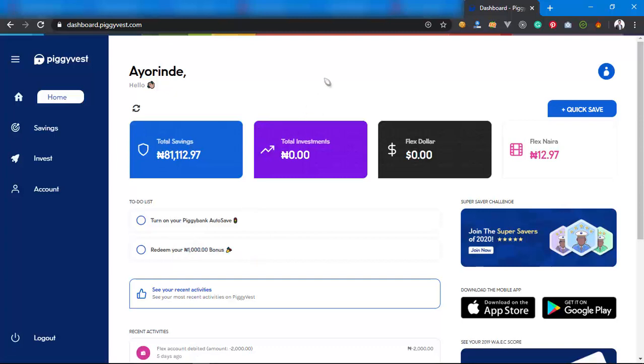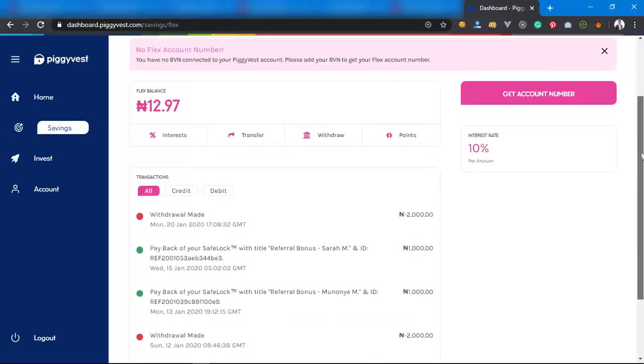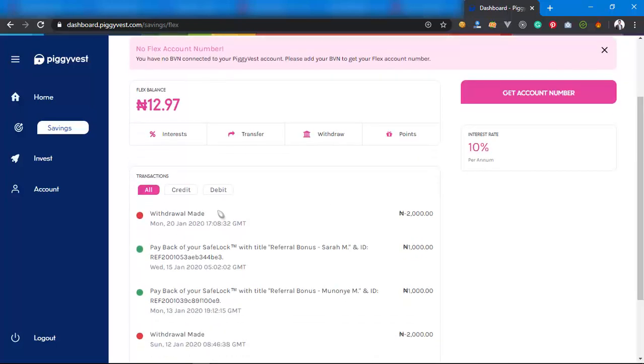If I don't get my own money, the other person won't get their money. If the other person doesn't get their money, I won't get my own money. So that's how it works. If I click on my Flex Naira now, you will see withdrawals again.